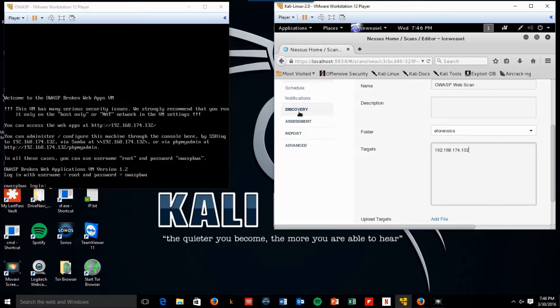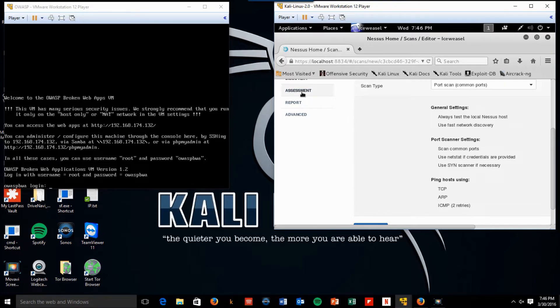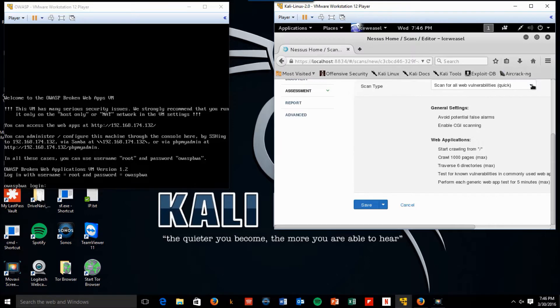And we'll look at some of the options here. Click on Discovery. I'm going to use the common ports. Good assessment. We're going to scan for all web vulnerabilities quick. Use your other options.